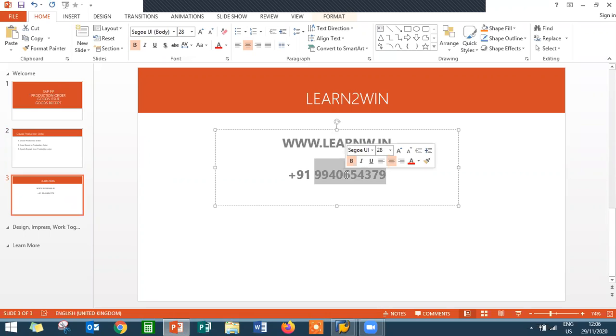If you want to know more about production planning, go to my website www.learnw.in. Number is double nine four zero six five four three seven. Thank you.